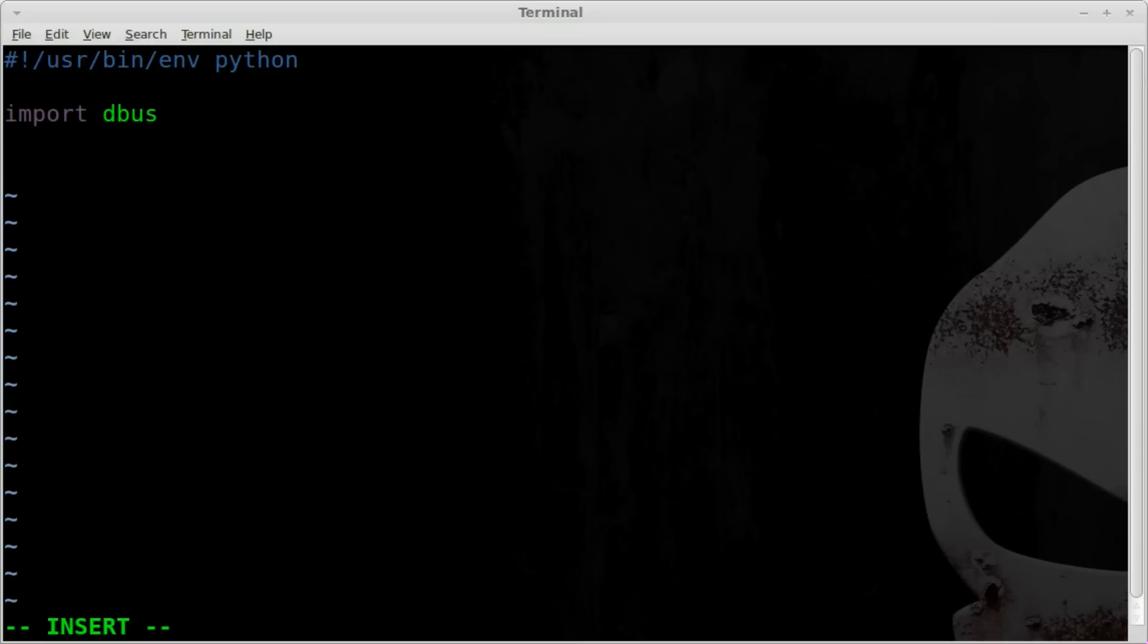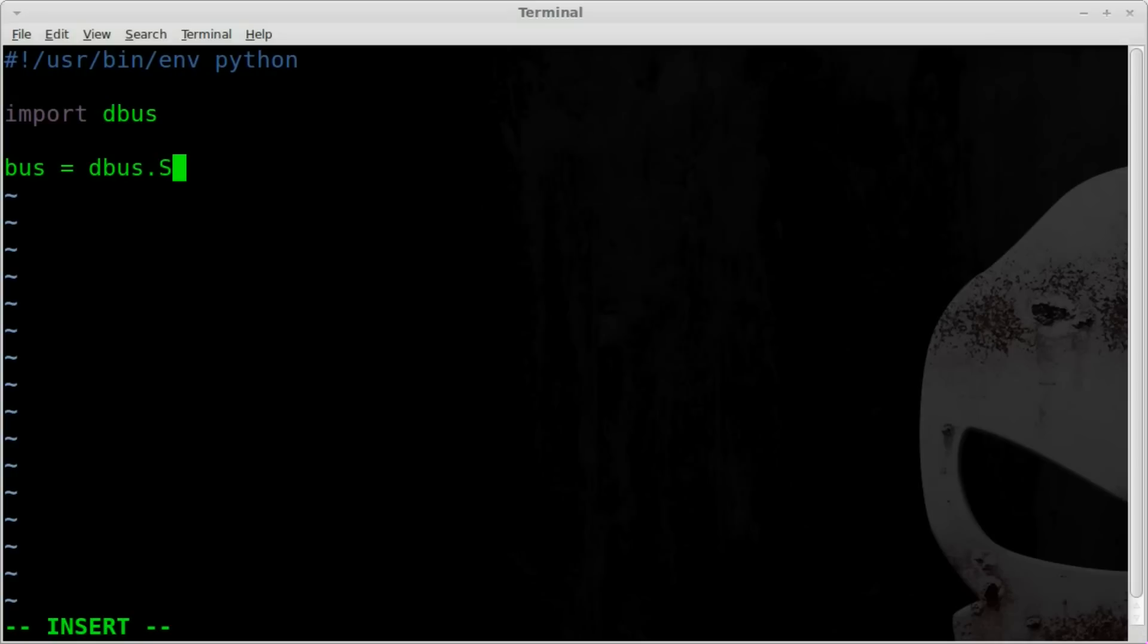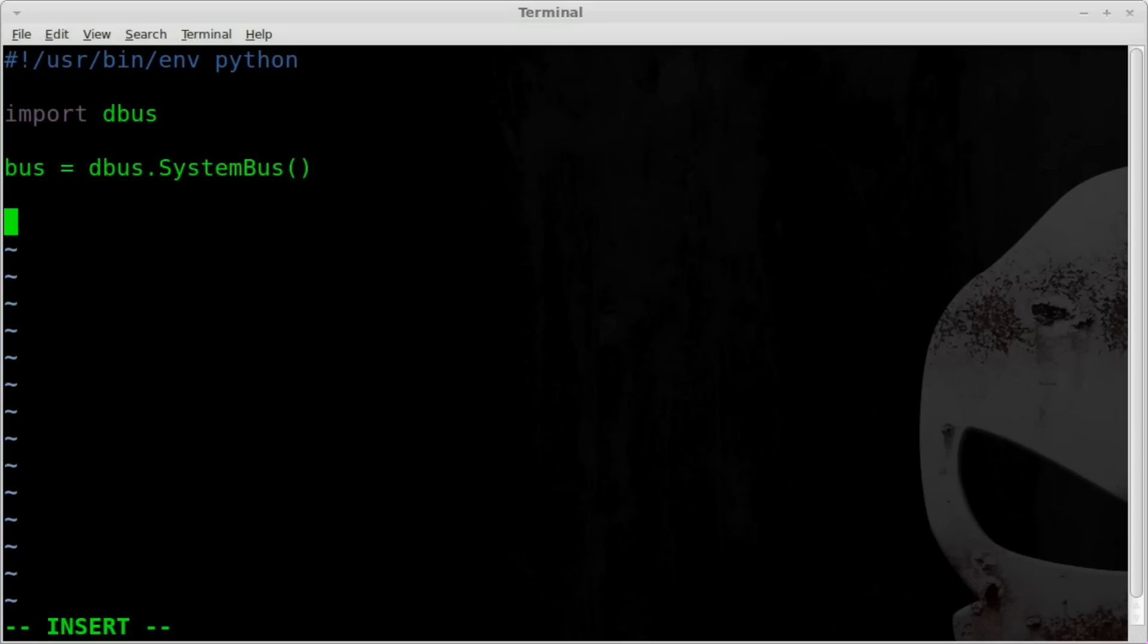So next, we'll create an object. We'll just call it Bus. The Bus is basically a name that we are creating. We can make it within reason, anything we want it to be. Next, we're going to say that we're going to use the Dbus module that we've already imported. And we're going to say SystemBus. It is case sensitive. So capital S and capital B in that. And then don't forget your parentheses there. So we created a bus object. It's a Dbus SystemBus object.